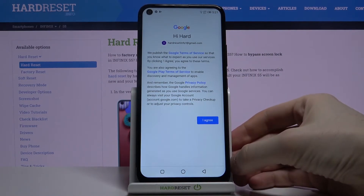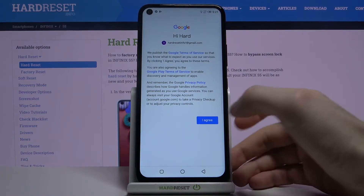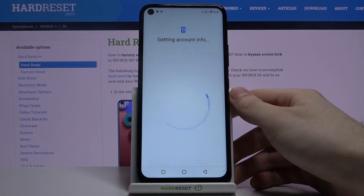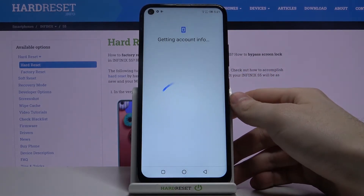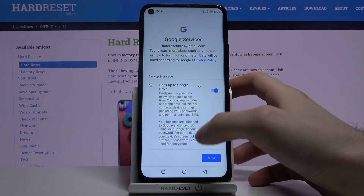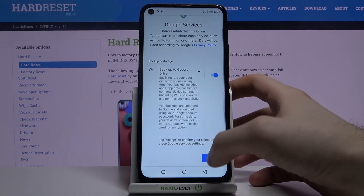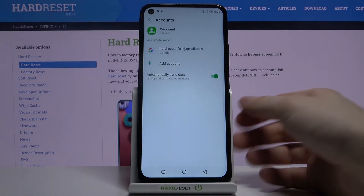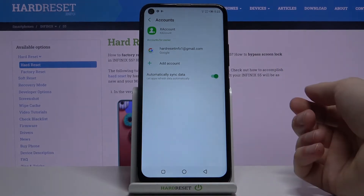Next you have to agree with Google's terms of service and privacy policy, and for the last step tap Accept. The account is now added.